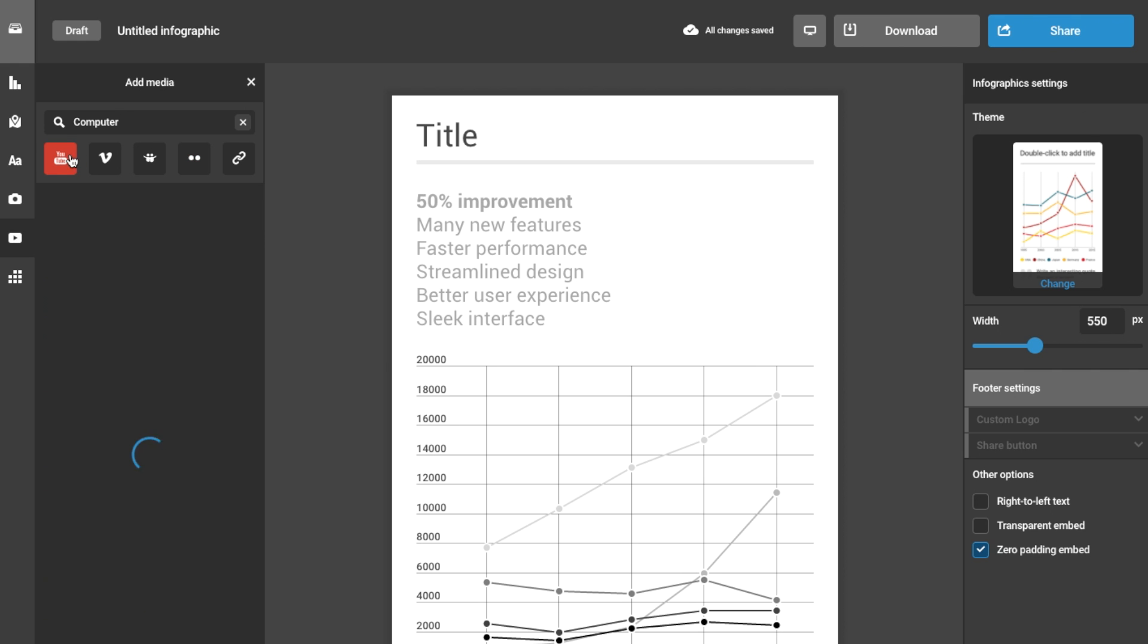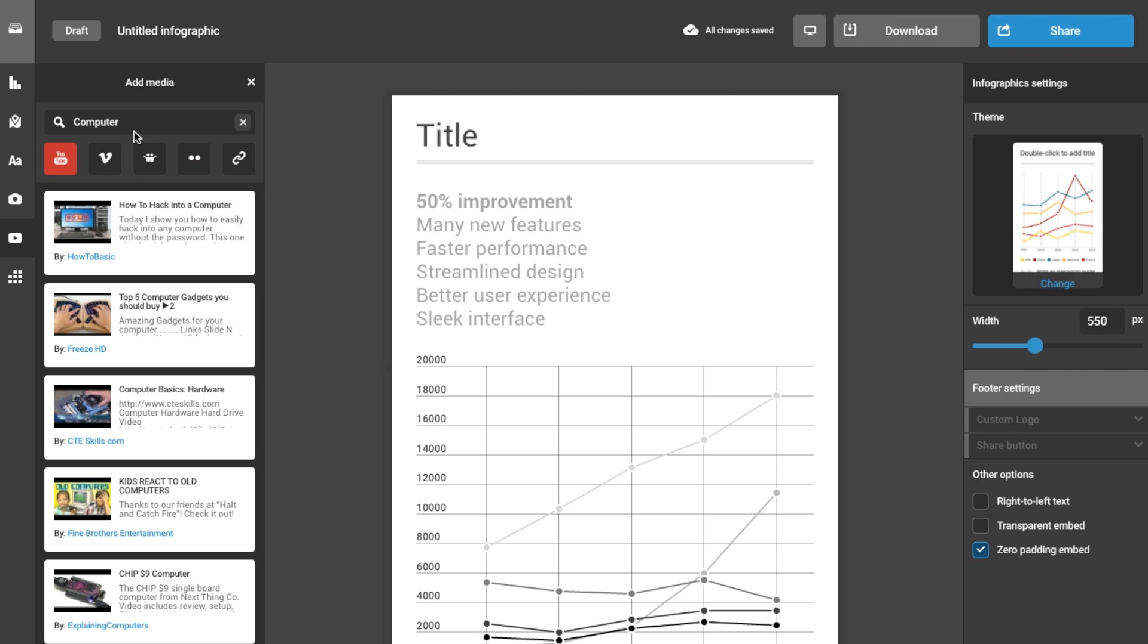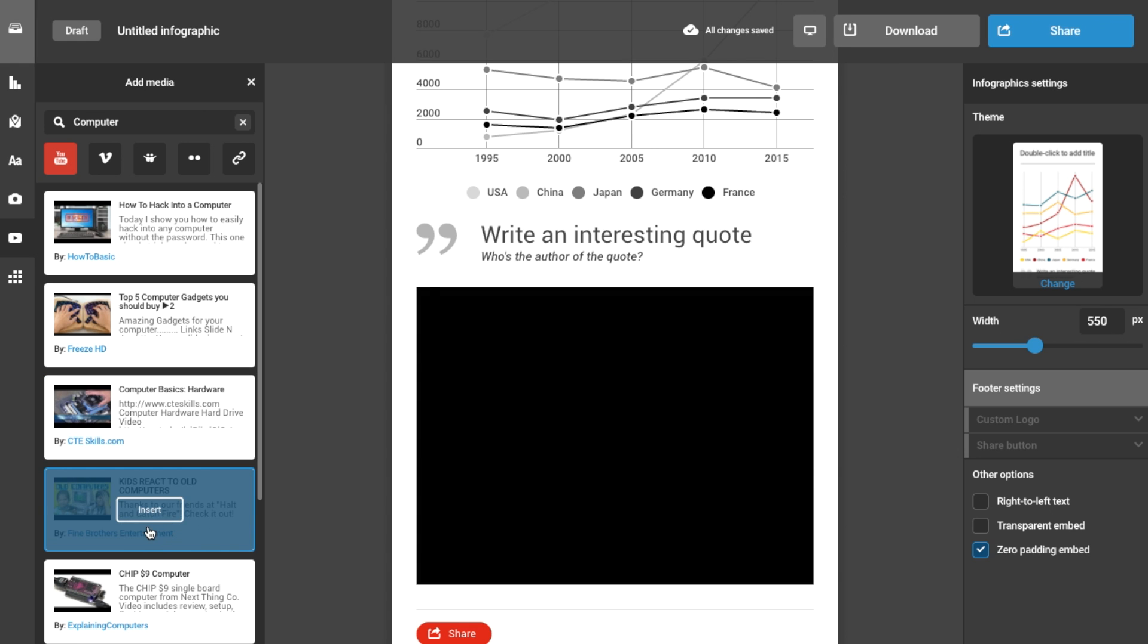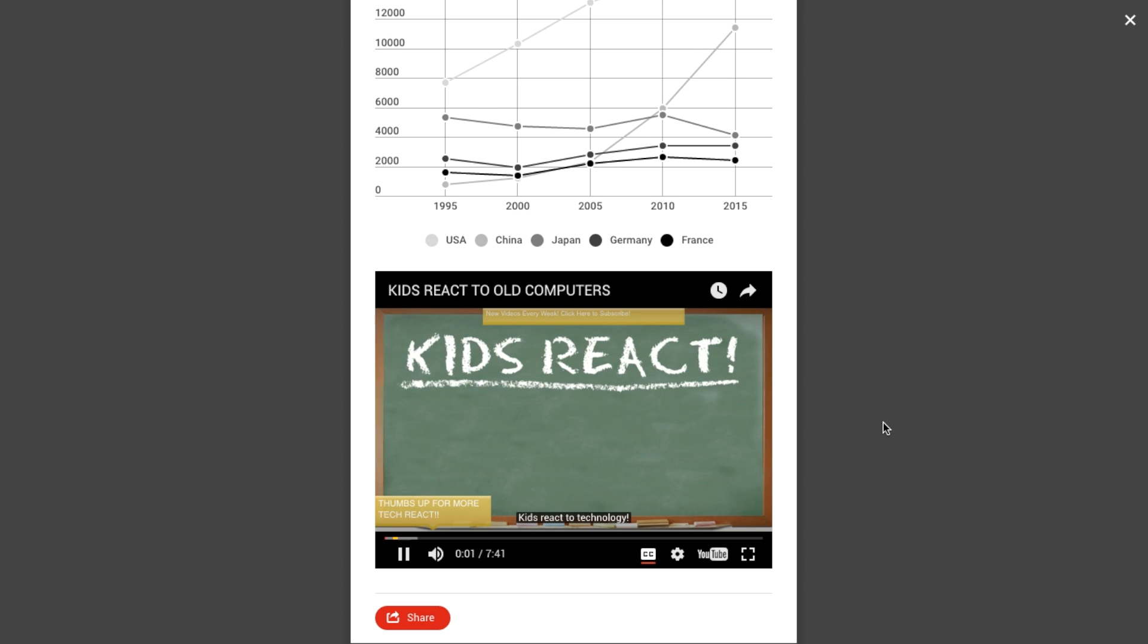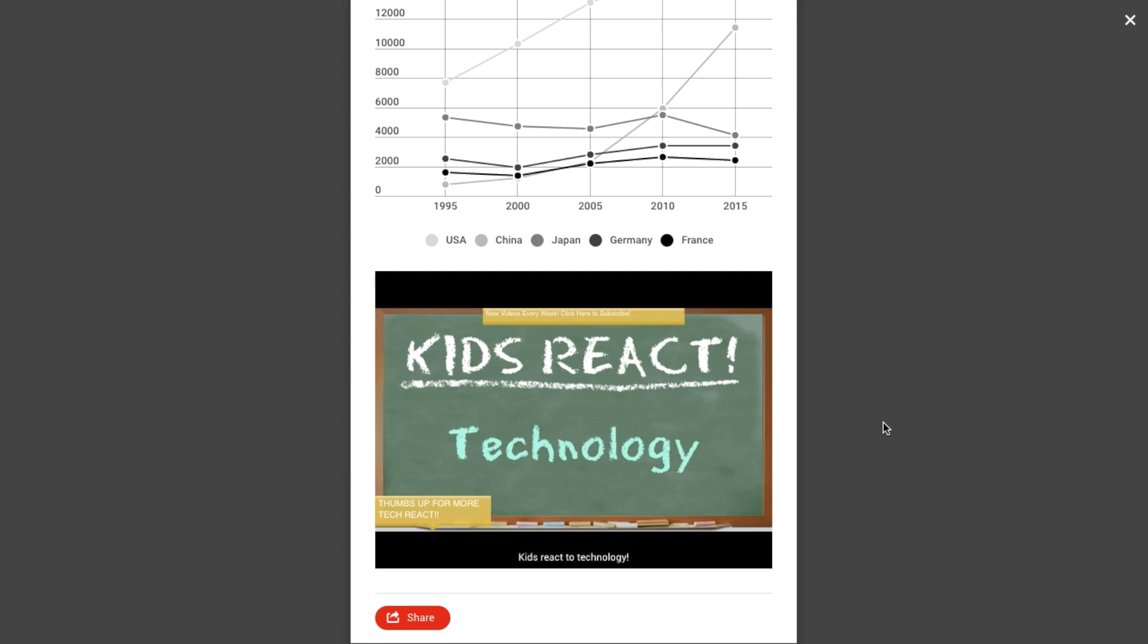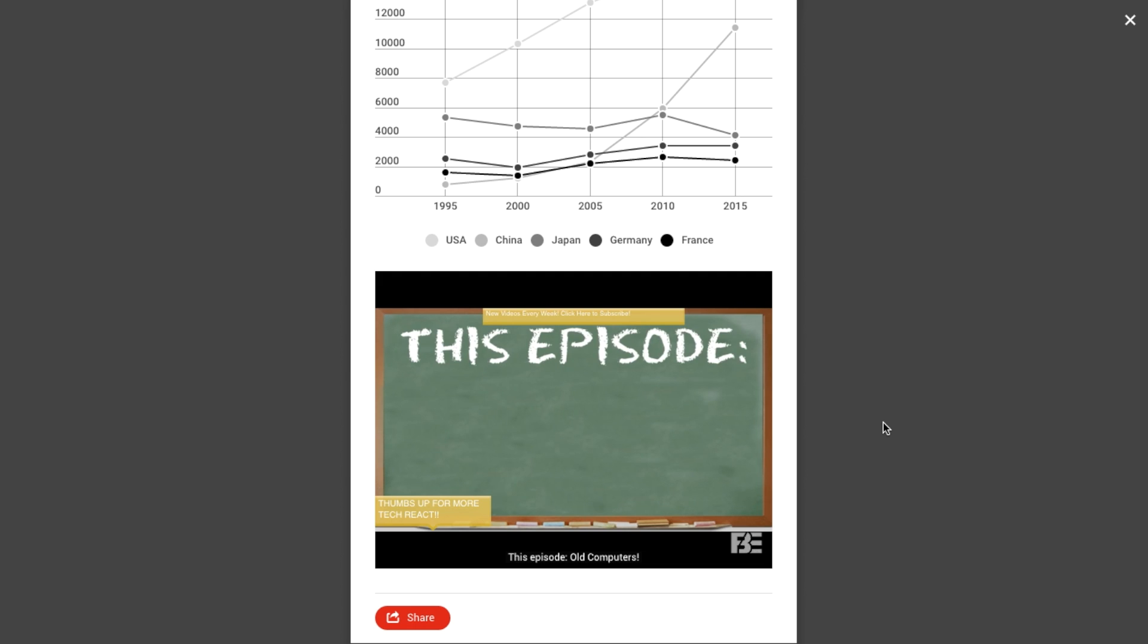Embedding a video is an eye-catching way to add multimedia to your infographic, and is easily done, much like an image, searching using the open sources, and drop it into your project.